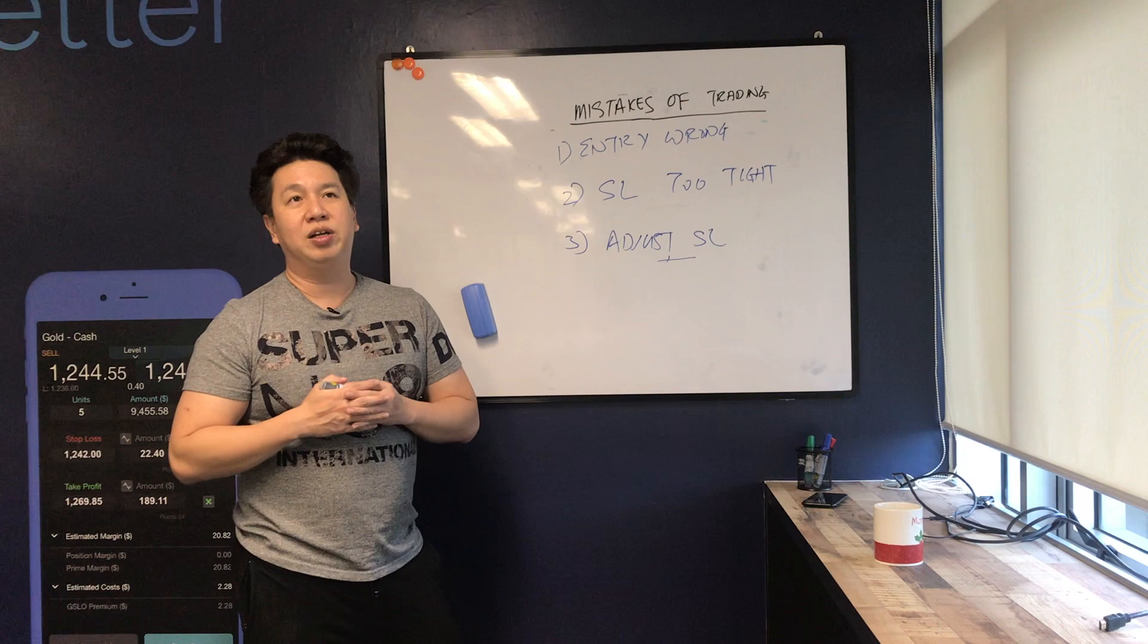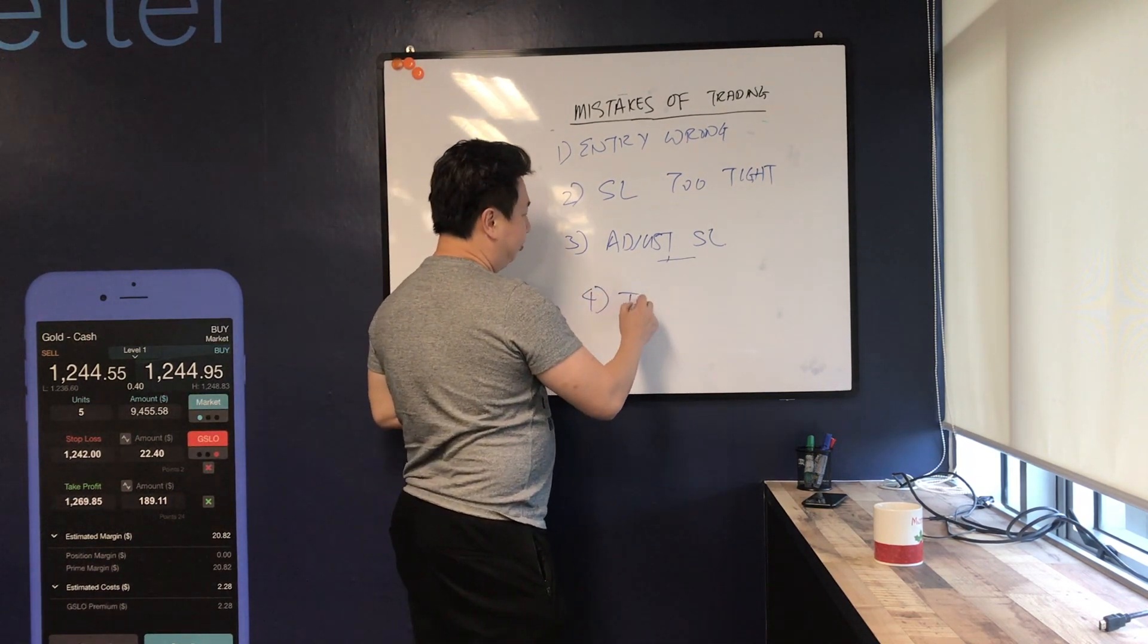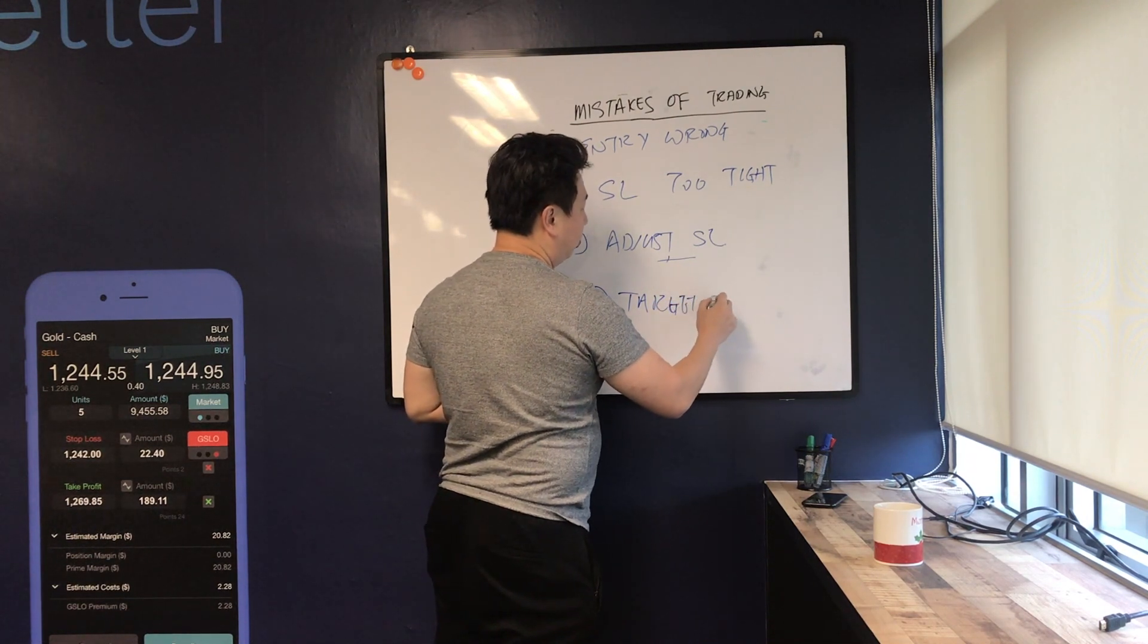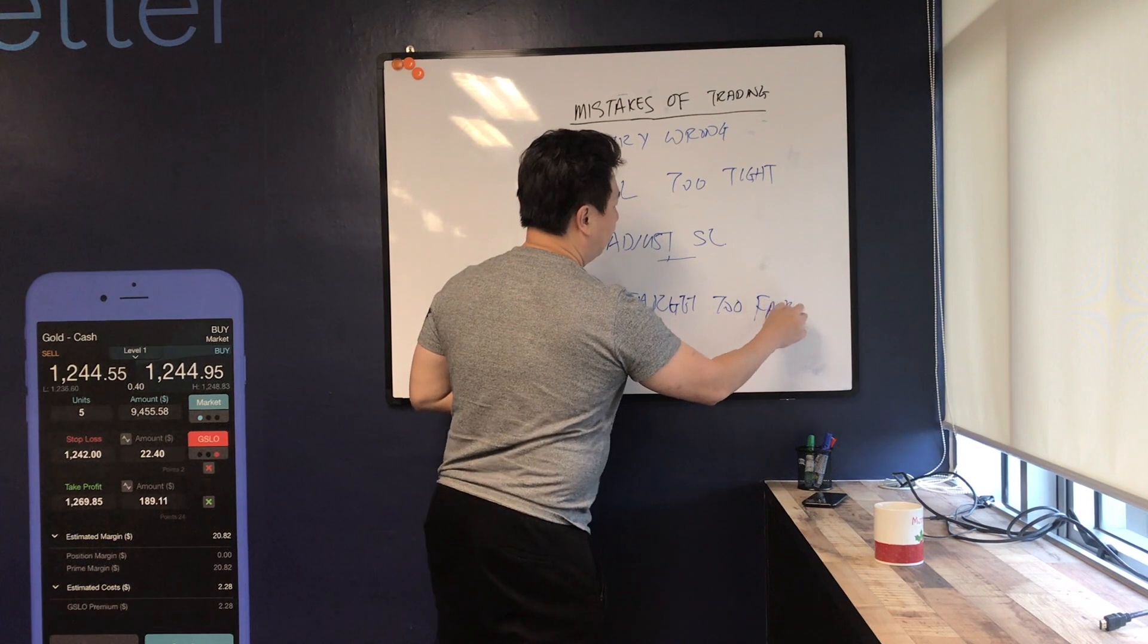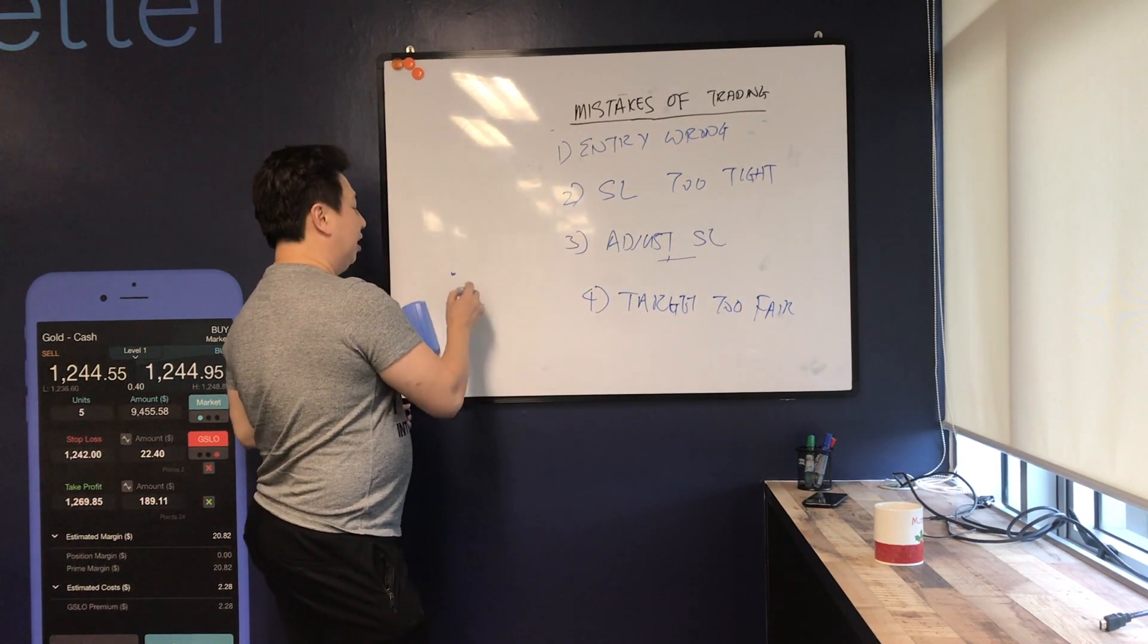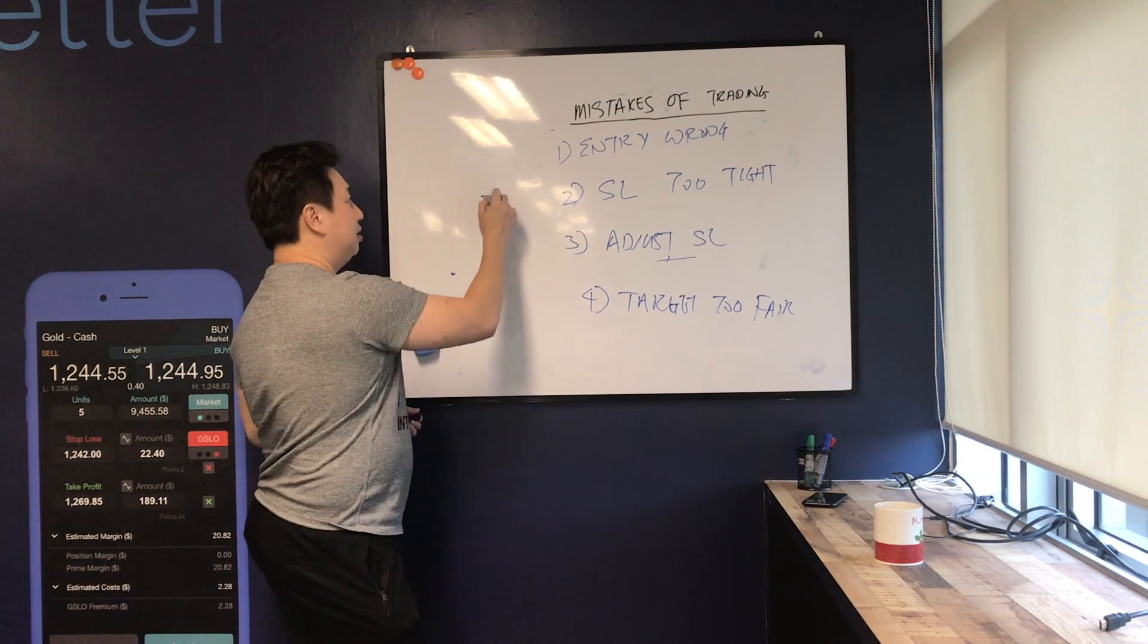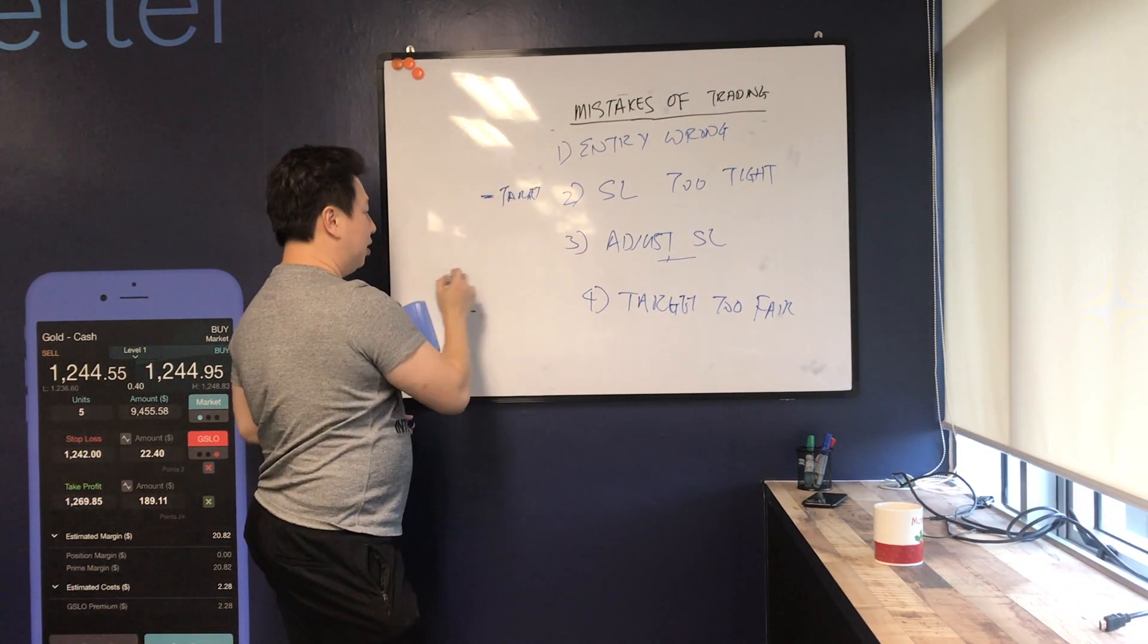Sometimes target price is too far. So what happens is when I enter a trade over here and I put a stop loss over here, and then I put a target let's say over here. So this is my target price and this is my stop loss entry price.